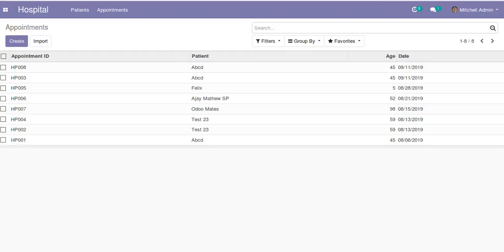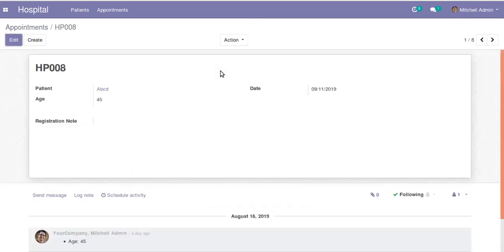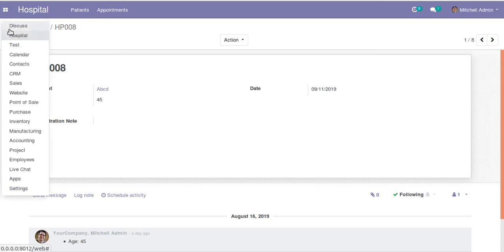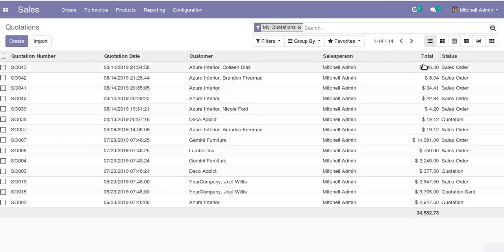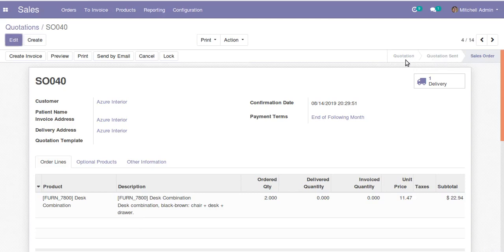Hello, good morning. Today in this video we are going to discuss how to add states for records. We have already generated the model for the appointments. Appointments will have different states: draft state, once confirmed it moves to confirm state, once finished it moves to done state, and if cancelled it moves to cancelled state. This is similar to the workflow states seen in the Sales module at the top of the header.